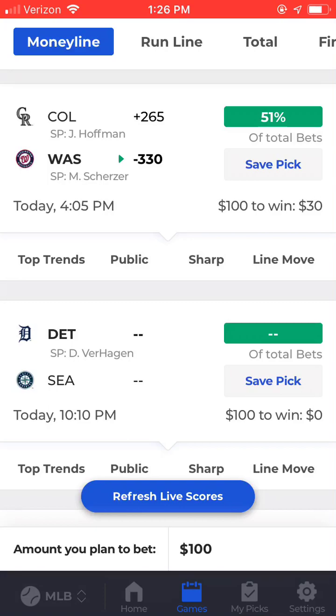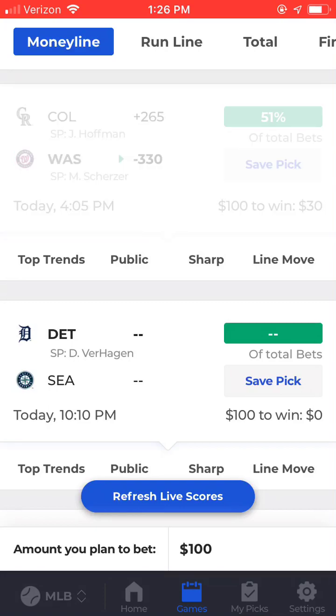I'll open up the game matchups page for Colorado vs. Washington by simply clicking on the game from this view.